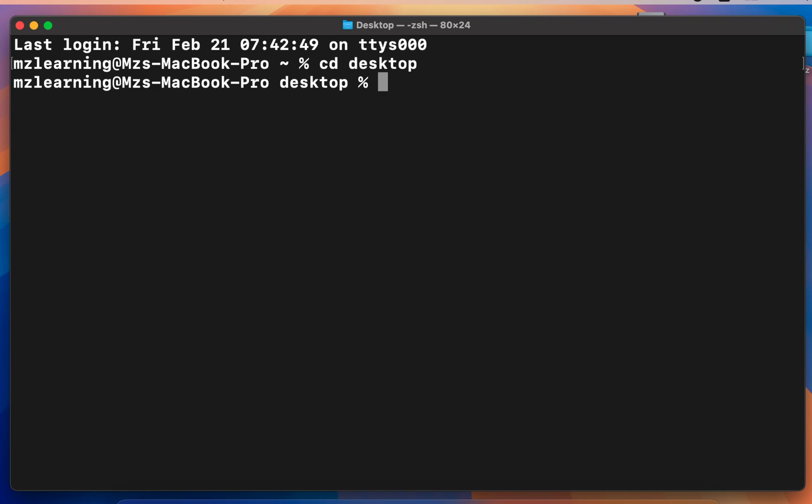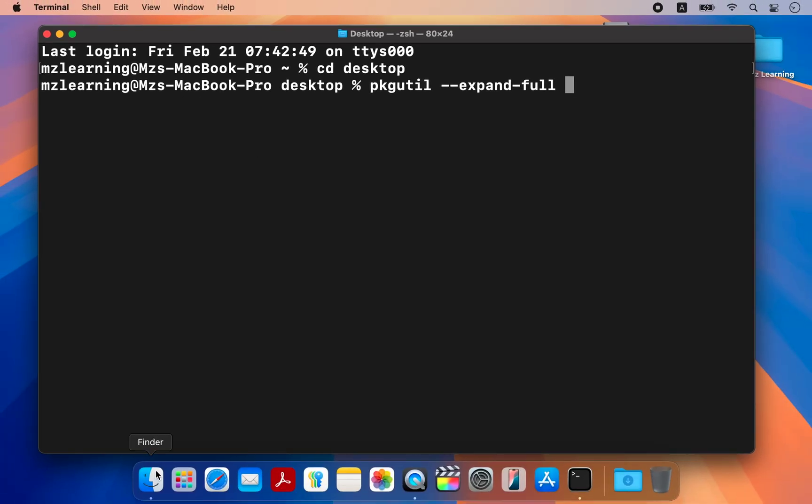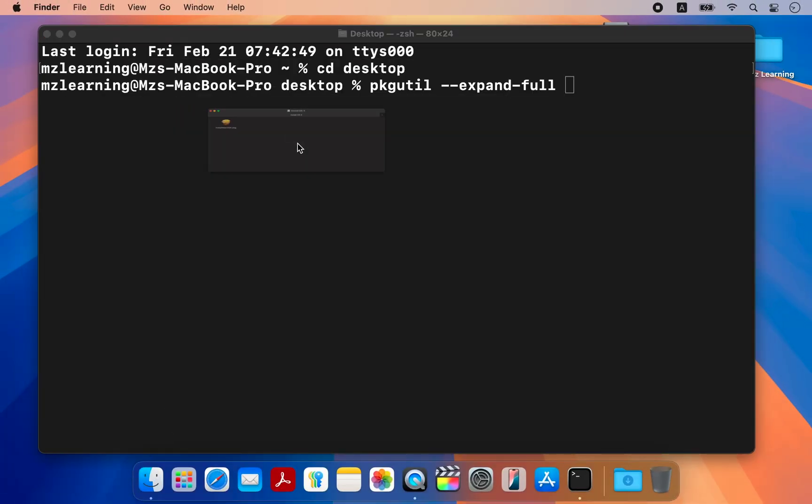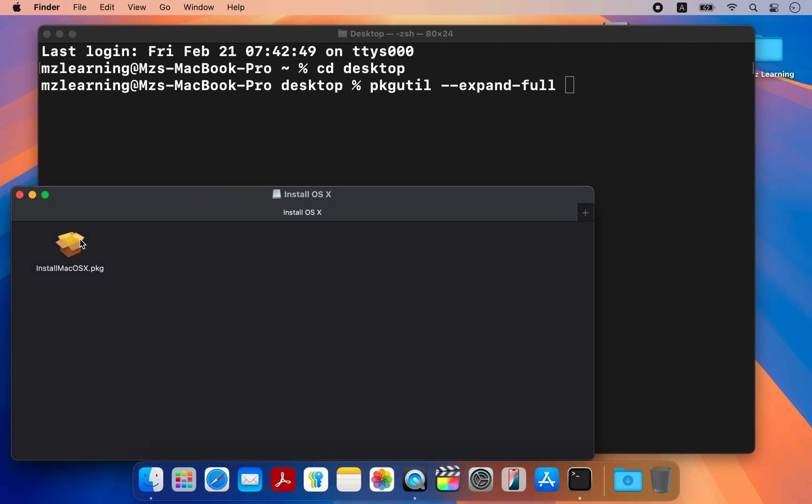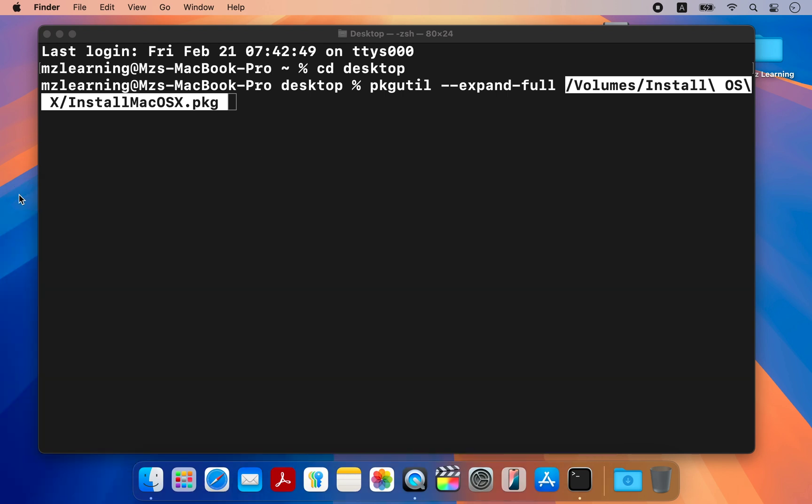Next, either copy paste or type the following command: pkgutil space dash dash expand dash full. Give a space and drag and drop your macOS X PKG file into the terminal window.